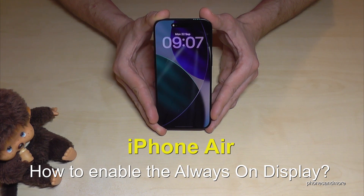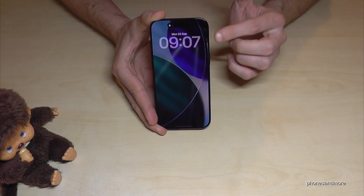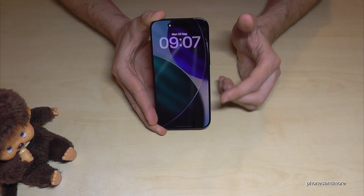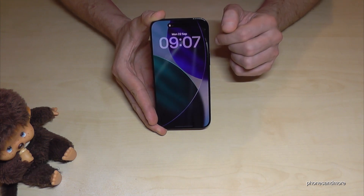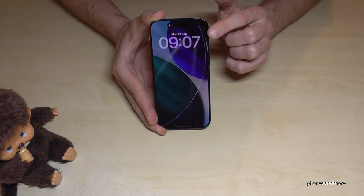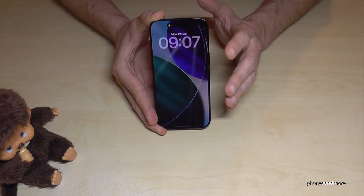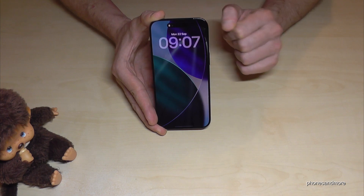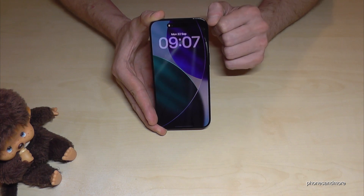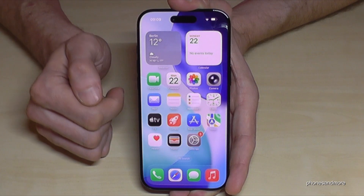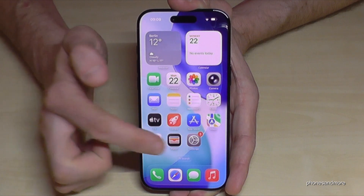Hello everybody. I want to show you with this video how you can enable the always on display and customize it. Even if your screen is locked, you can turn on that you always see the time and your notifications and so on. Let me show you how this works.